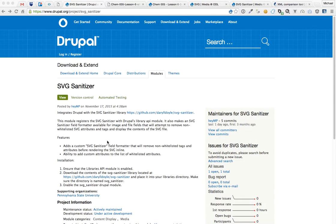Hey everybody, MP here. Just wanted to show you a new module we've been working on. It's called SVG Sanitizer.